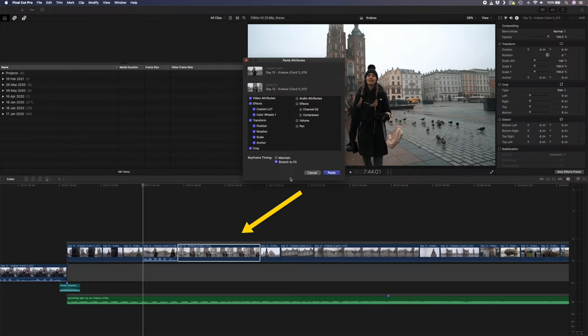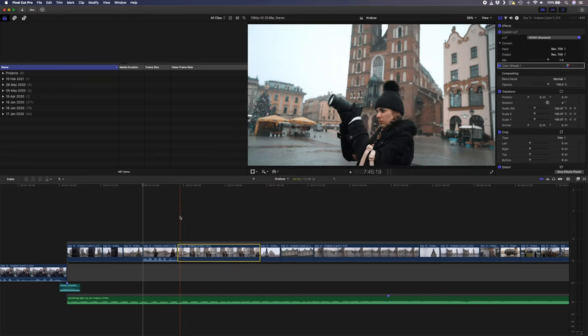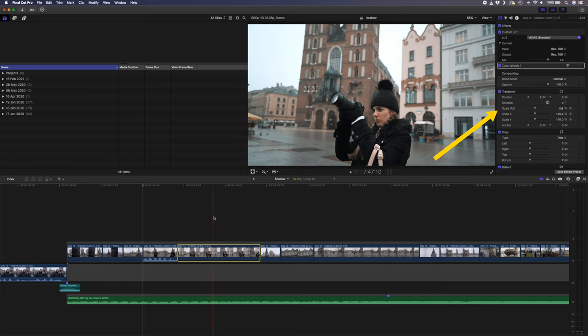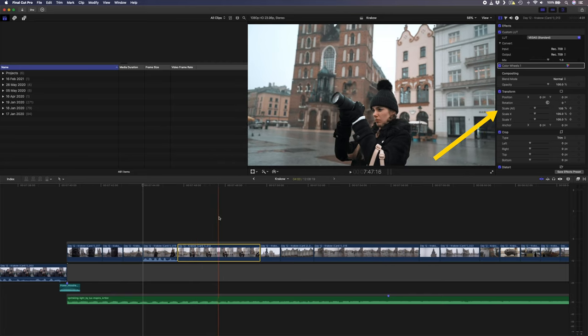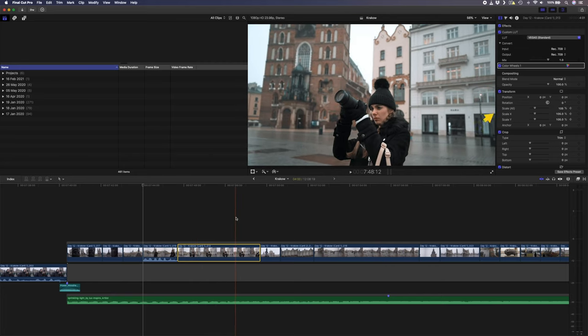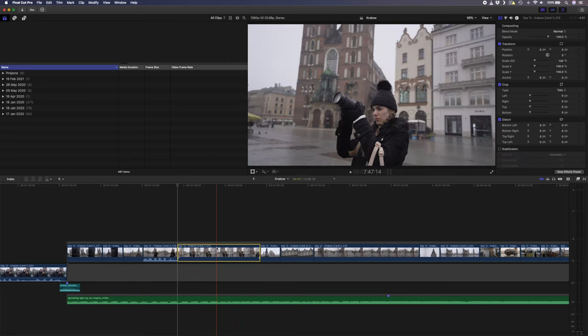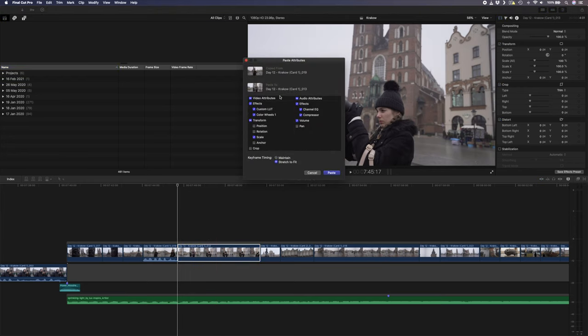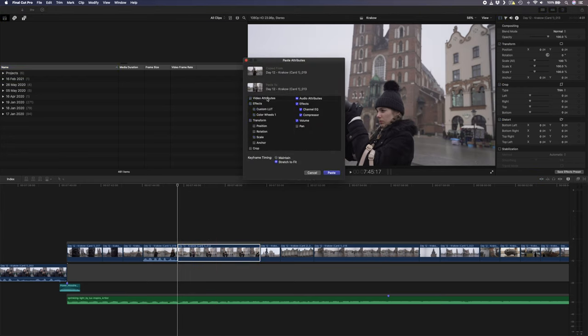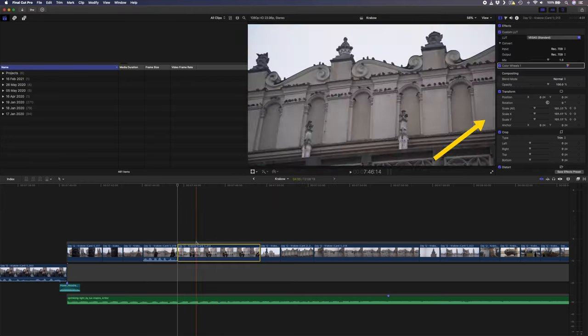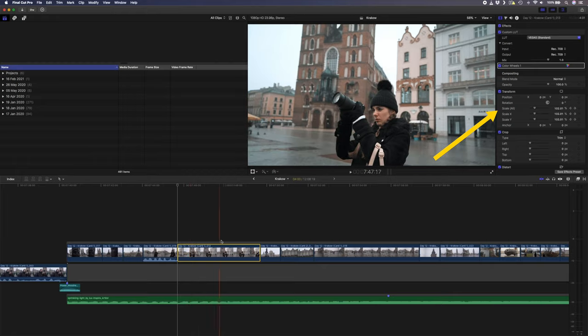This second clip is longer than the clip I'm copying attributes from, so if I have maintain timing selected and I paste those attributes, you'll notice how the clip scales up to here and then stops. Not cool. So I'll undo that and I'll paste the attributes again, this time selecting stretch to fit, and now my clip scales up all the way to the end.